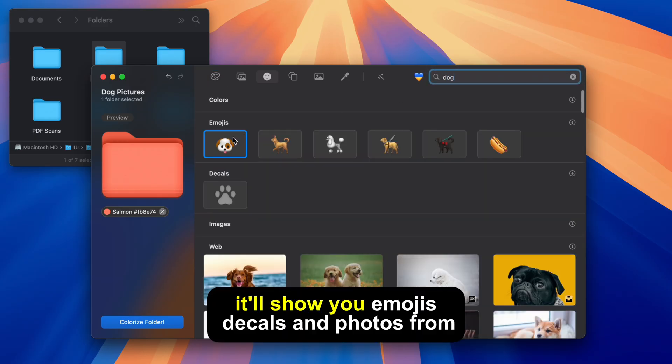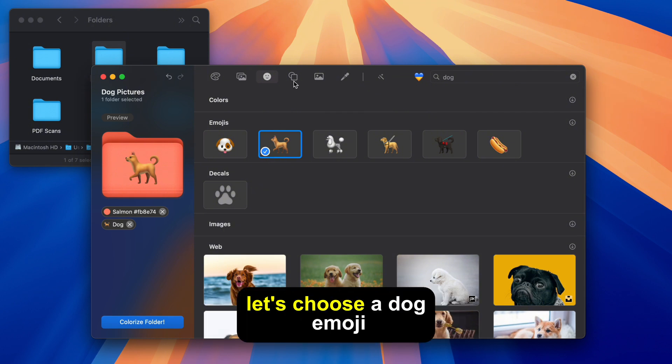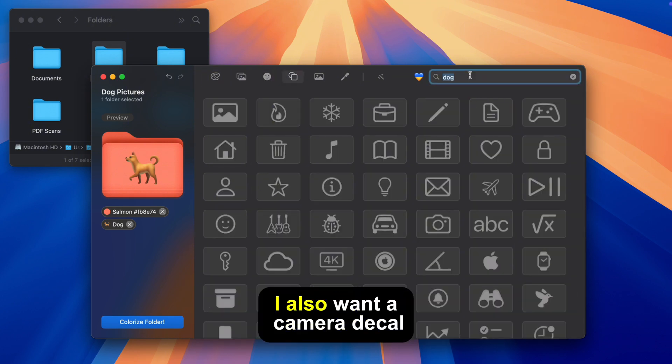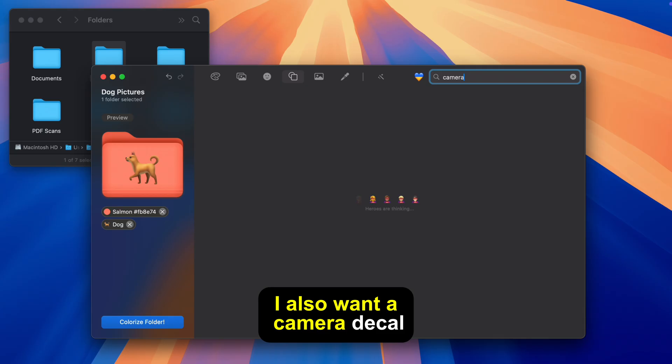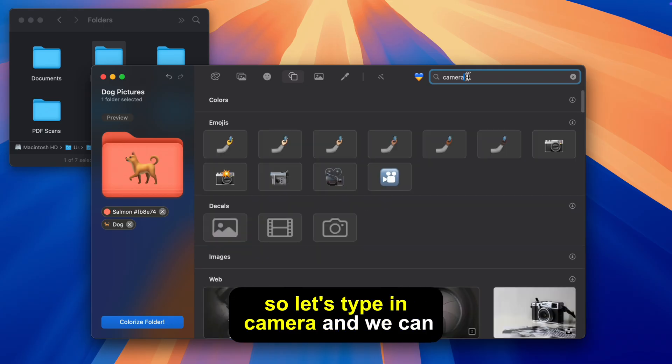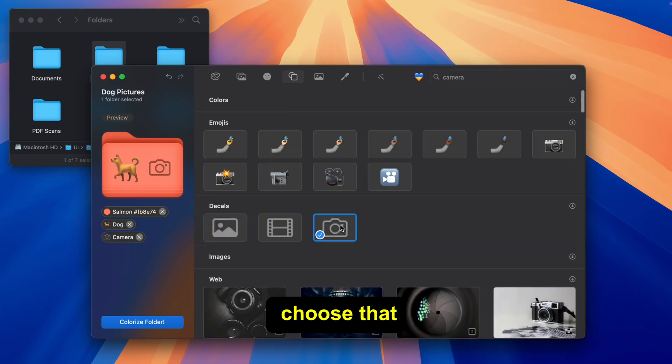It'll show you emojis, decals and photos from the web. Let's choose a dog emoji and because this folder has photos I also want a camera decal. So let's type in camera and we can choose that.